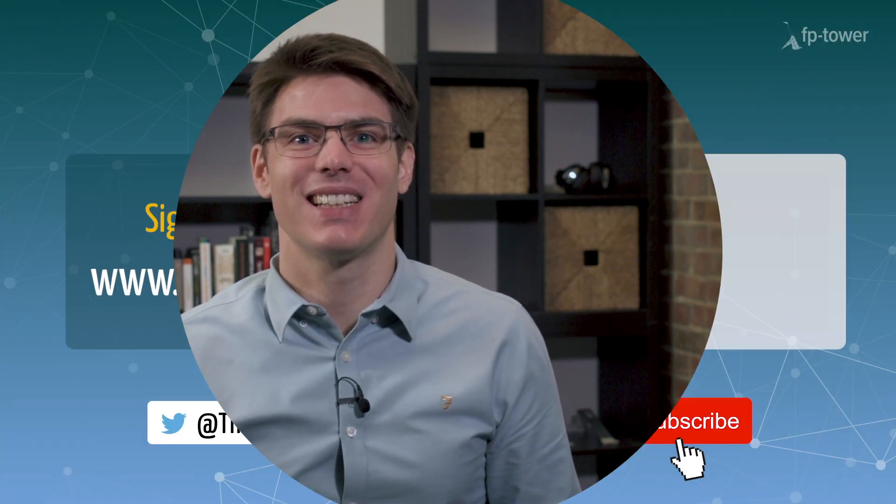Don't forget to check out my website fp-tower.com to get access to all my functional programming content and sign up for my course. See you soon!